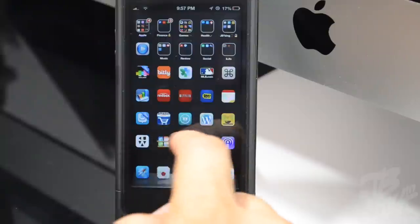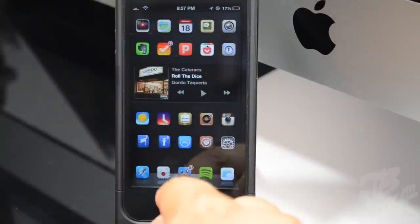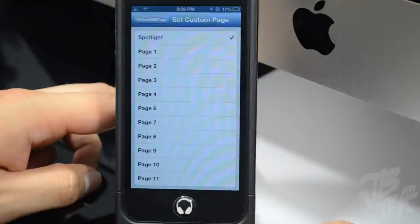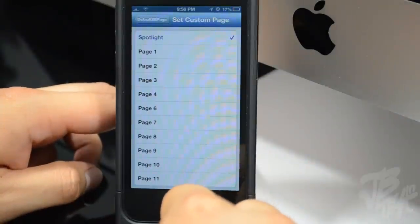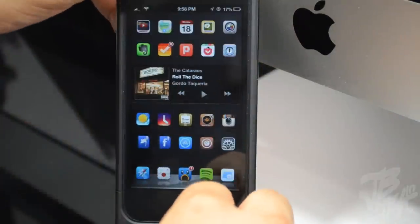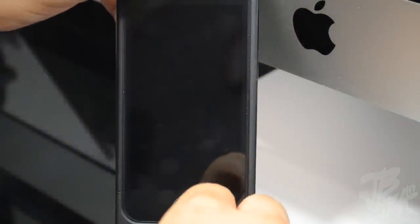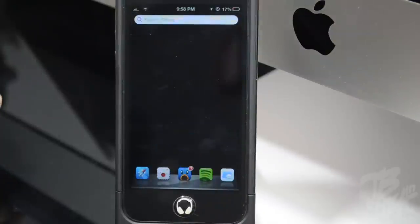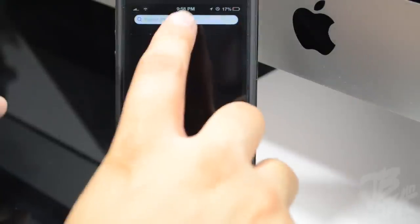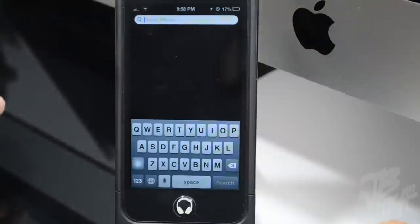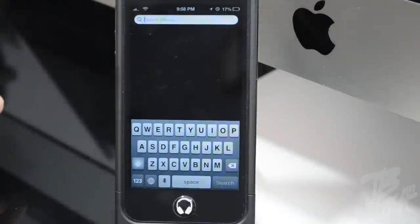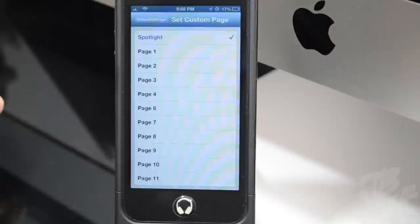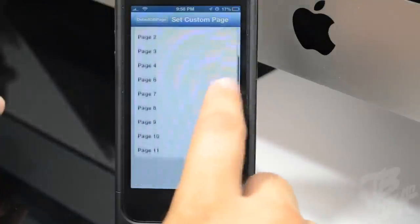You are also able to set it as your spotlight home page. You can set it up as your spotlight page so when you slide to unlock, it goes directly to your spotlight. You'll then need to tap on search if you want to search your device.